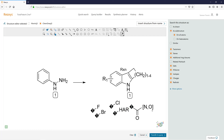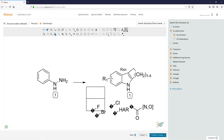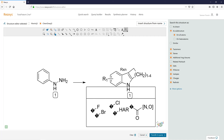Finally, we need to define and enclose these in an R group table. Click your R group table tool and simply encapsulate all of these in your R group. We'll call this R1.